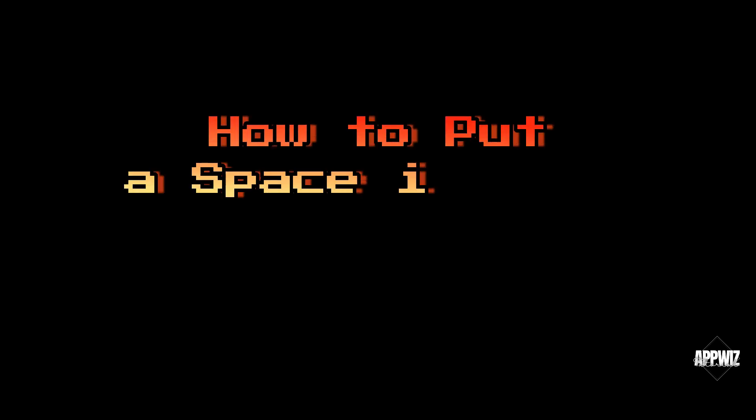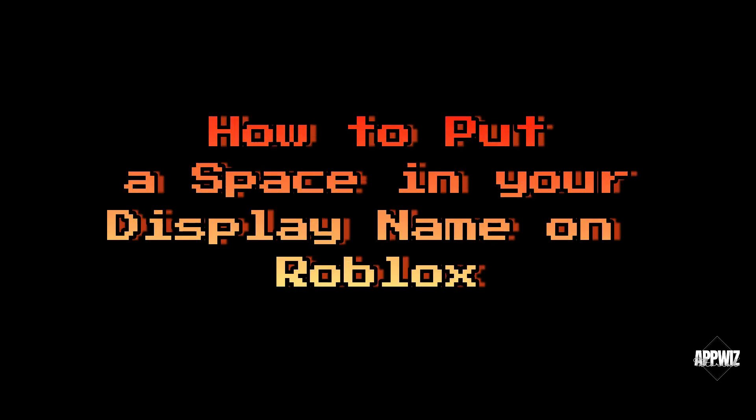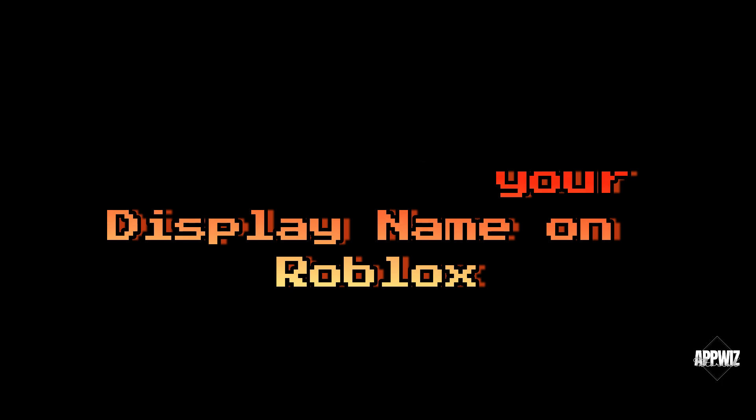Hello guys! Welcome to our channel. In today's video, I'm gonna show you how to put a space in your display name on Roblox. Without further ado, let's get started.